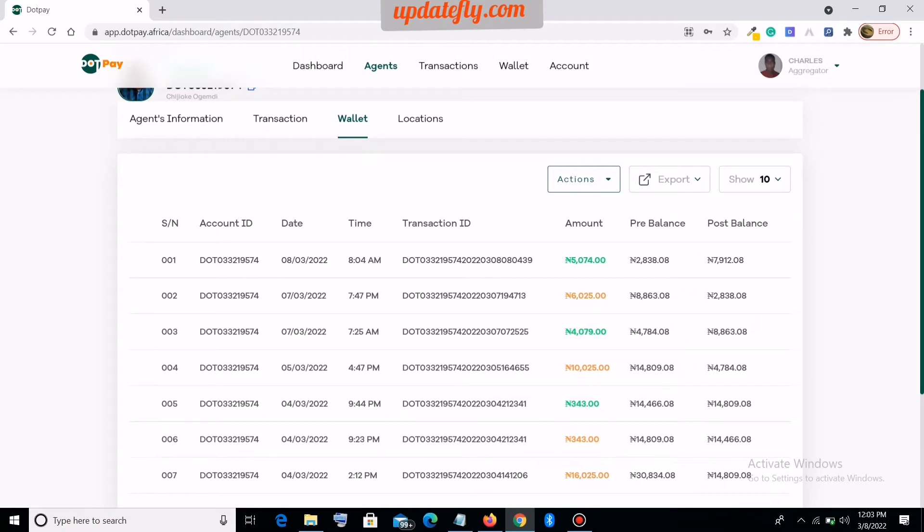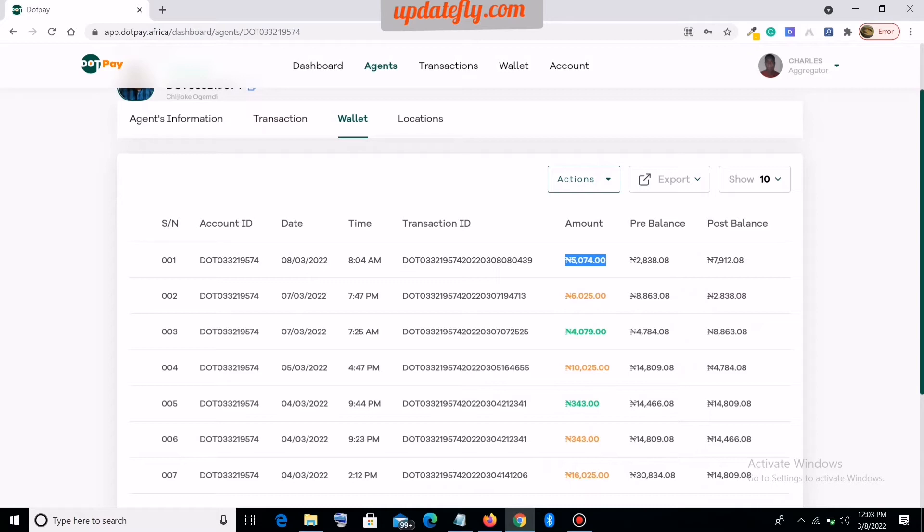So for this agent, he did a withdrawal of 5000 which is an input - he received a credit. And before he did this transaction of 5,074 naira, the agent had 2,838 naira. And after the successful transaction, the agent now has 7,912 naira. So that's the pre-balance and the post-balance.